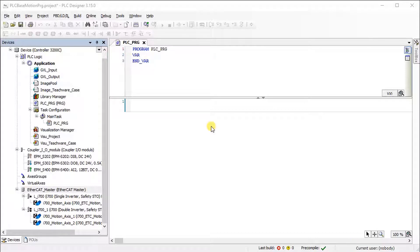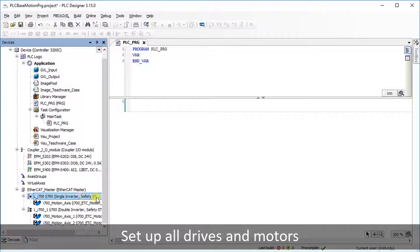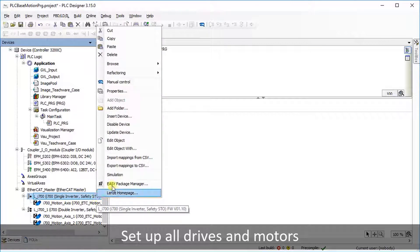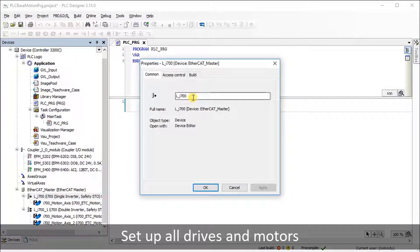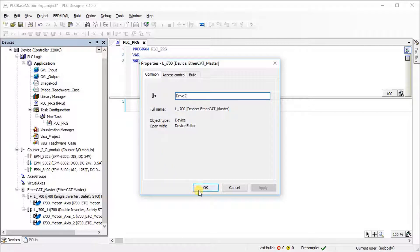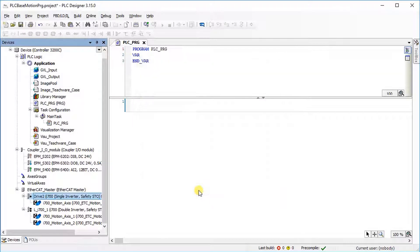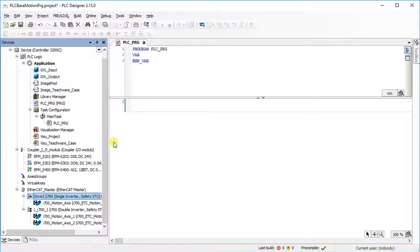Right-click on the single inverter and select Properties. Name it Drive Two and press the OK button. Again, right-click on the single inverter and select Edit Object to open the device settings.